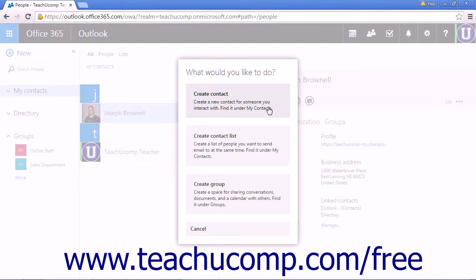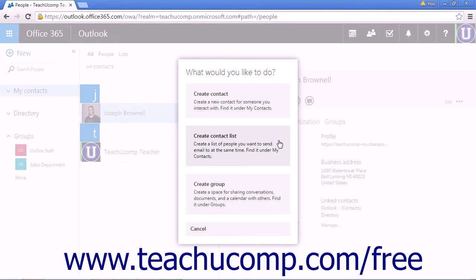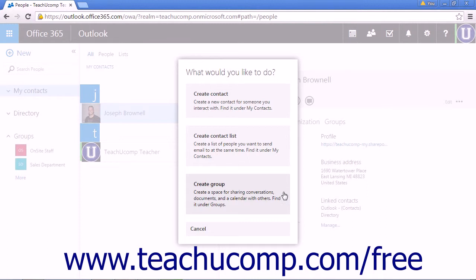This is generally the most used option. The second option is to create a contact list. This will create a list of people that will all receive an email at the same time. This means you won't have to add each person individually. The final option is to create a group. All members will be able to share conversations, documents, and a calendar with the other members of the group.